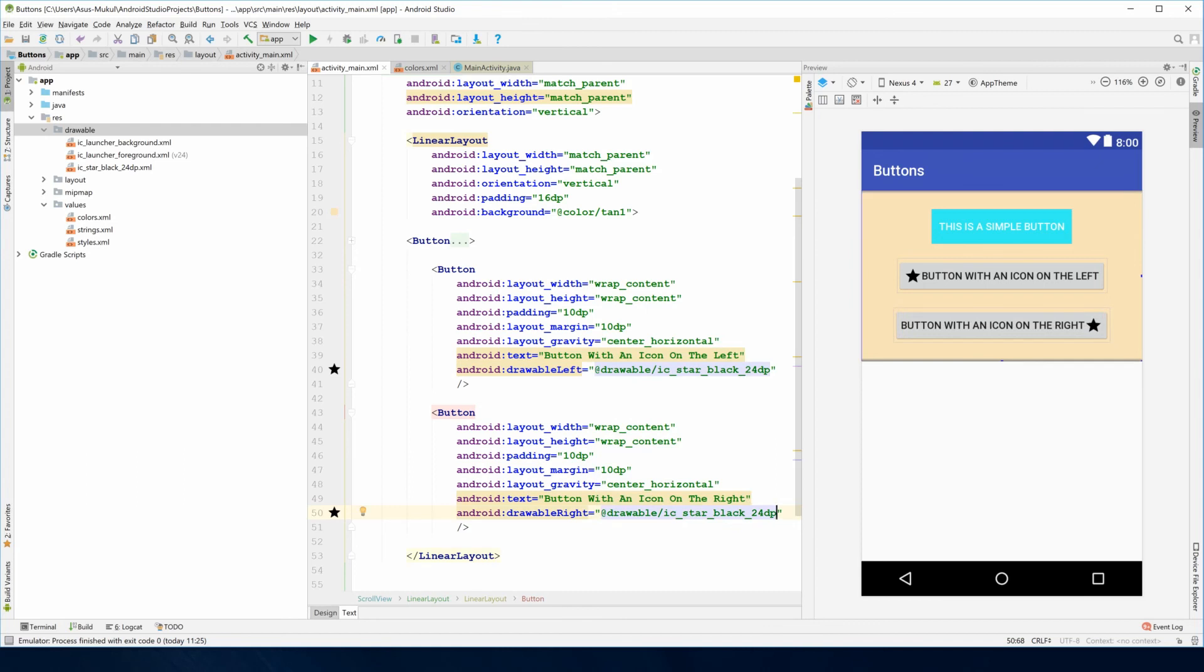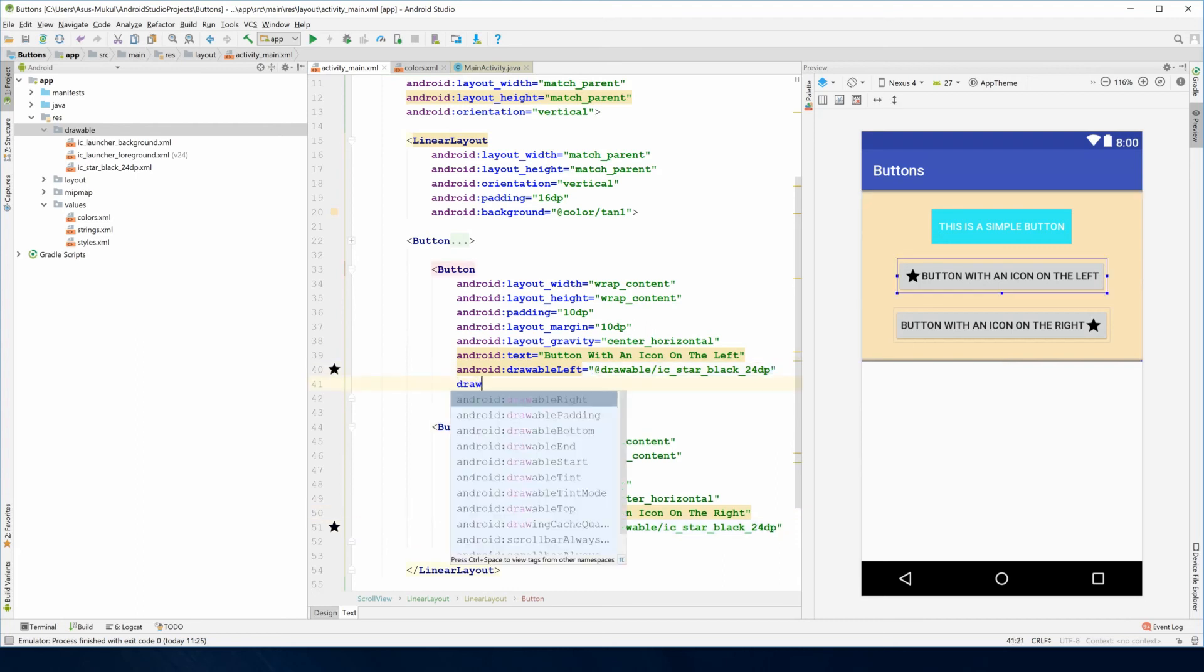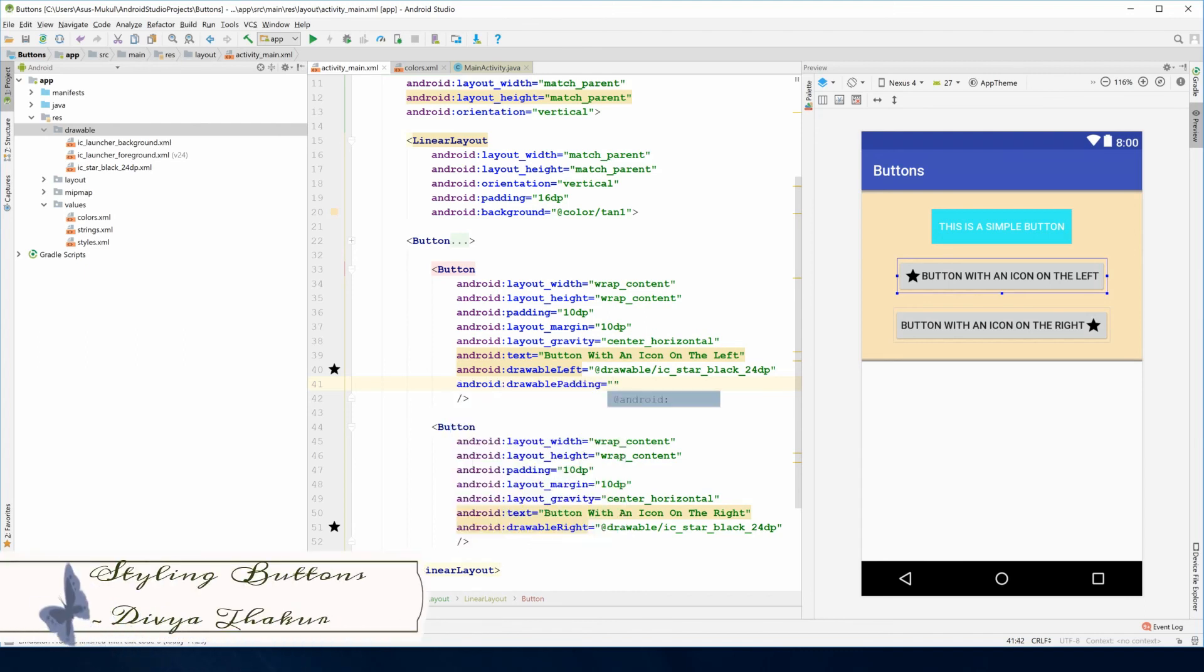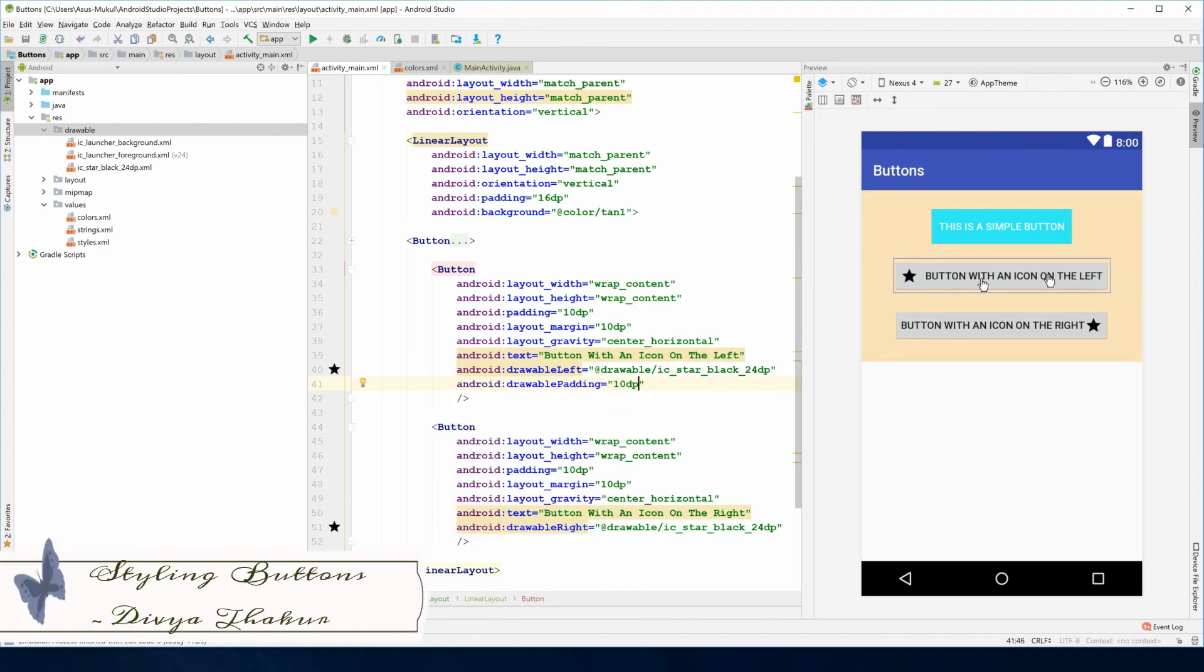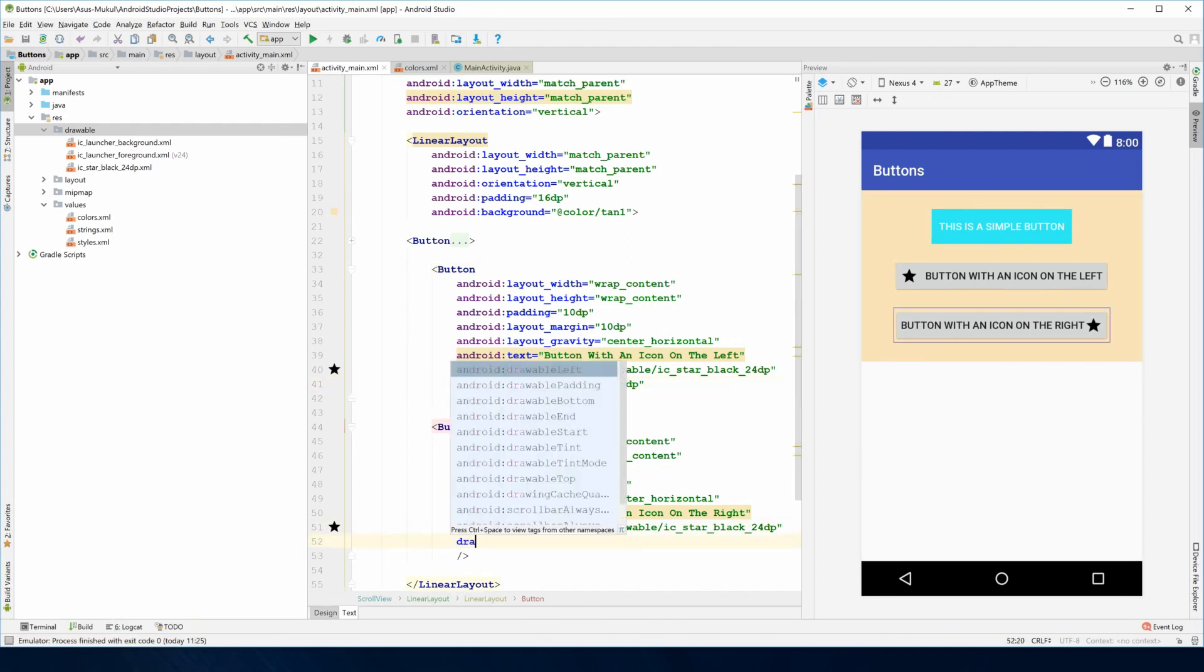If you want some spacing between the icon and your text, use drawable padding. Let me set it to 10dp so the spacing is quite visible, and do the same thing here.